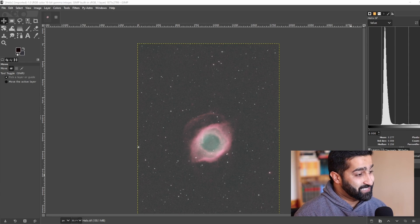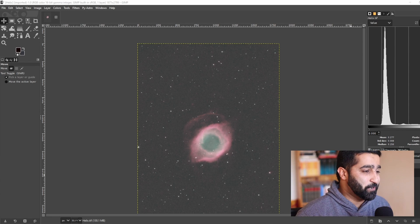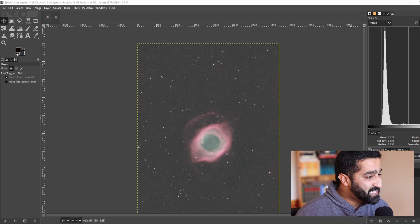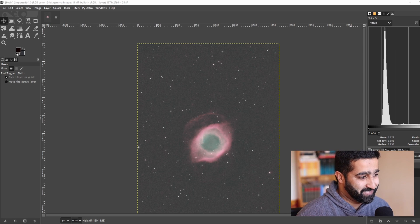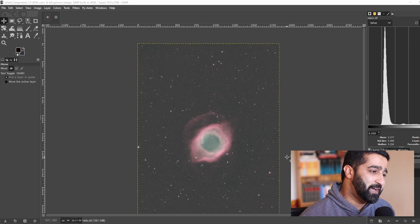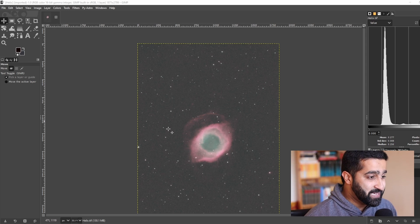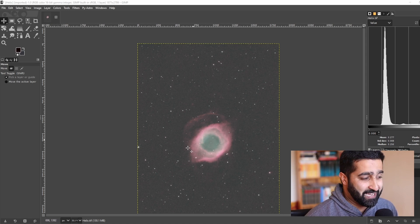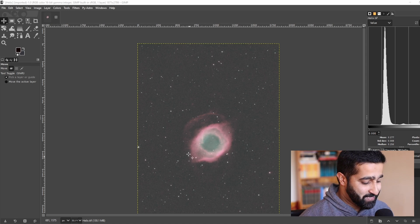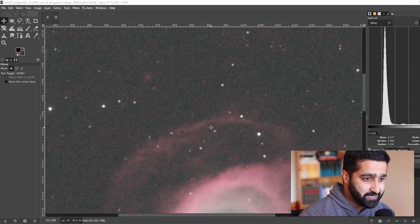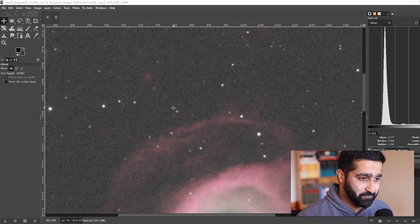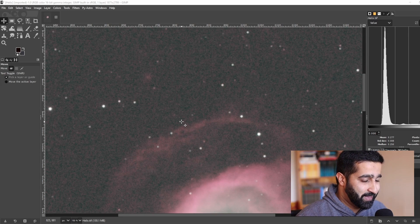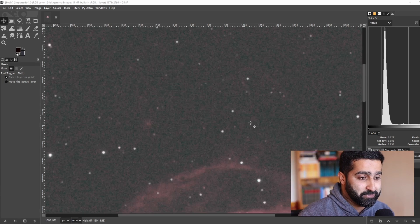In the last video we did star reduction, and in this video I'll show you how to do basic noise reduction in GIMP. Let's begin by opening up a noisy image, which for me is this helix nebula. As you can see, let me zoom in, there is quite a bit of noise.